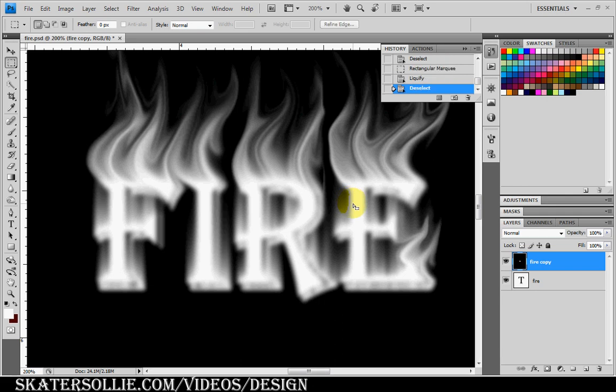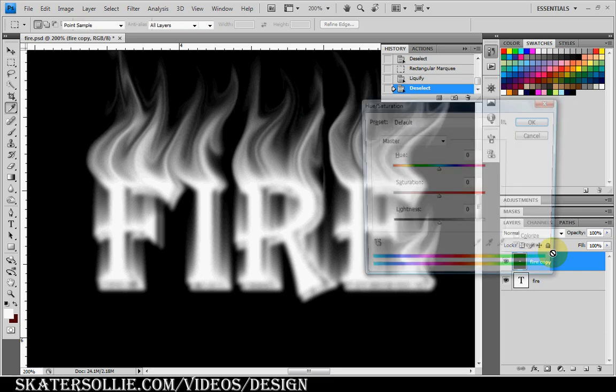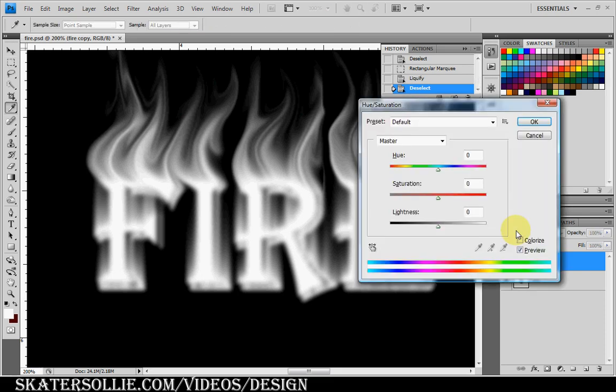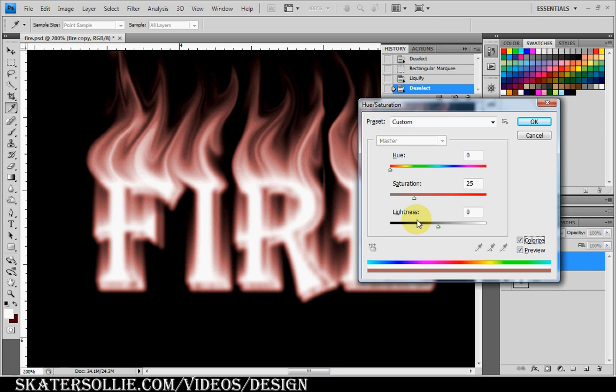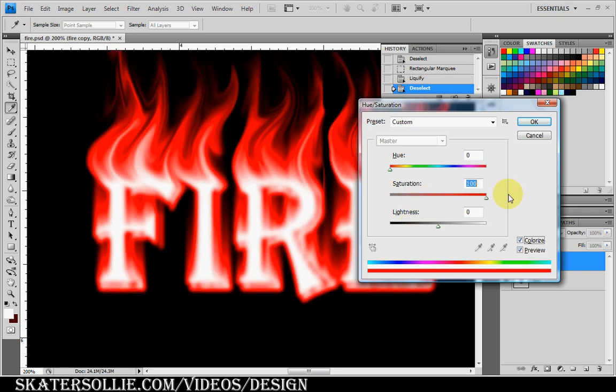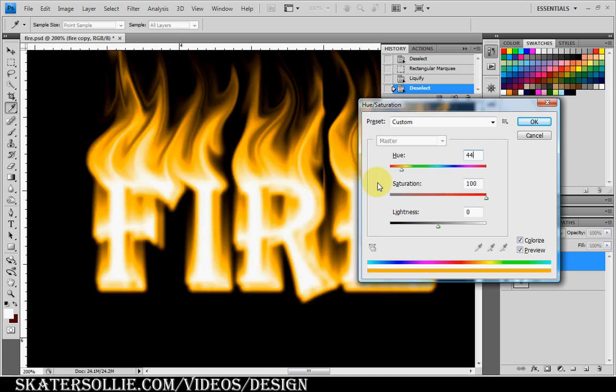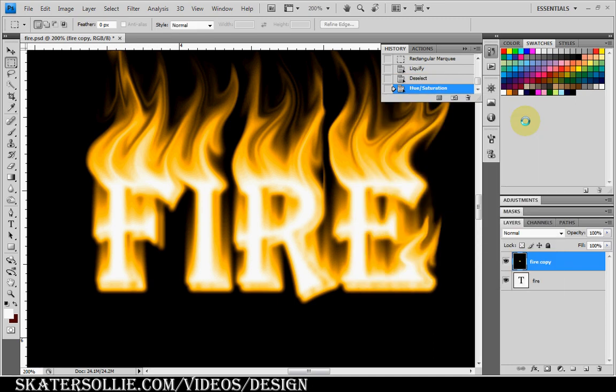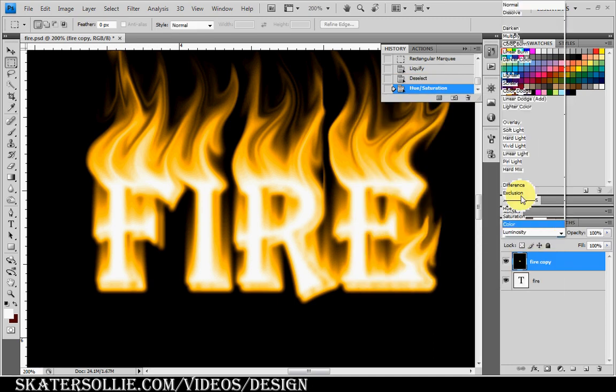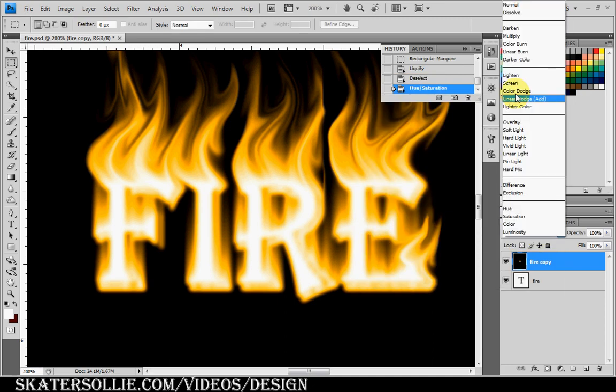I'm going to deselect. Press CTRL U and click on Colorize. I'm going to bump up the saturation to 100% and change the hue to 44, which gives you this yellow color. Click OK. I'm going to use Screen.